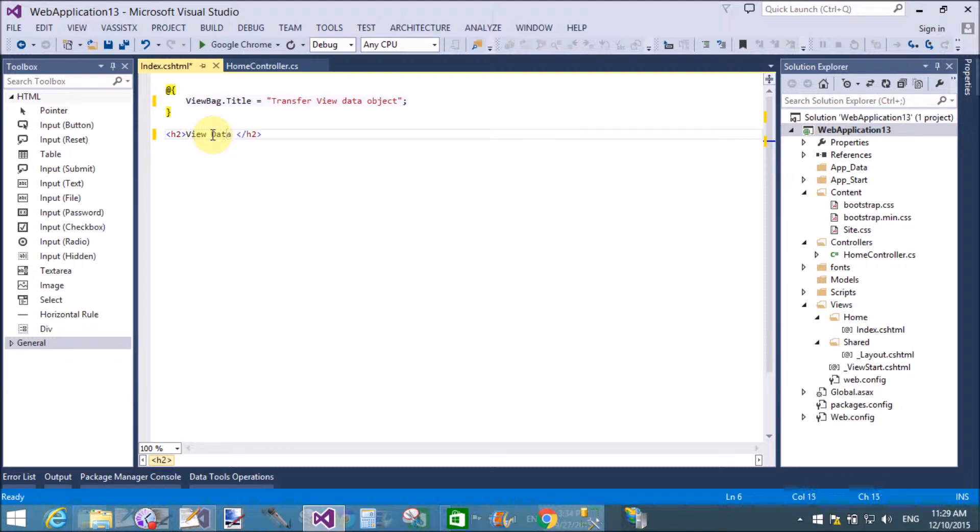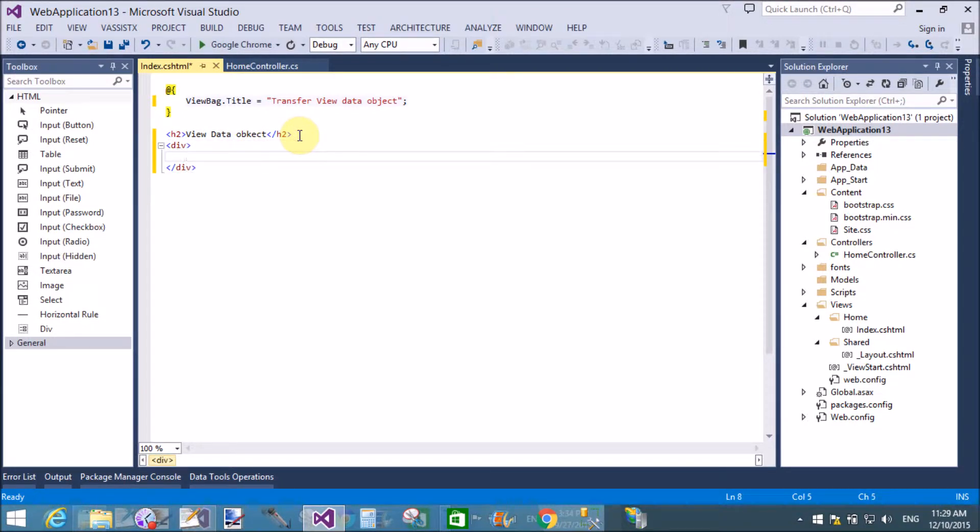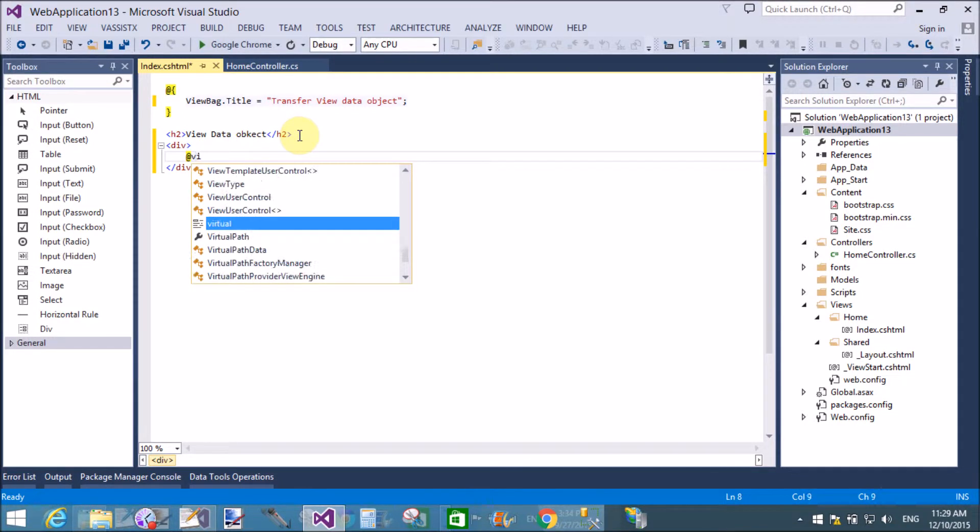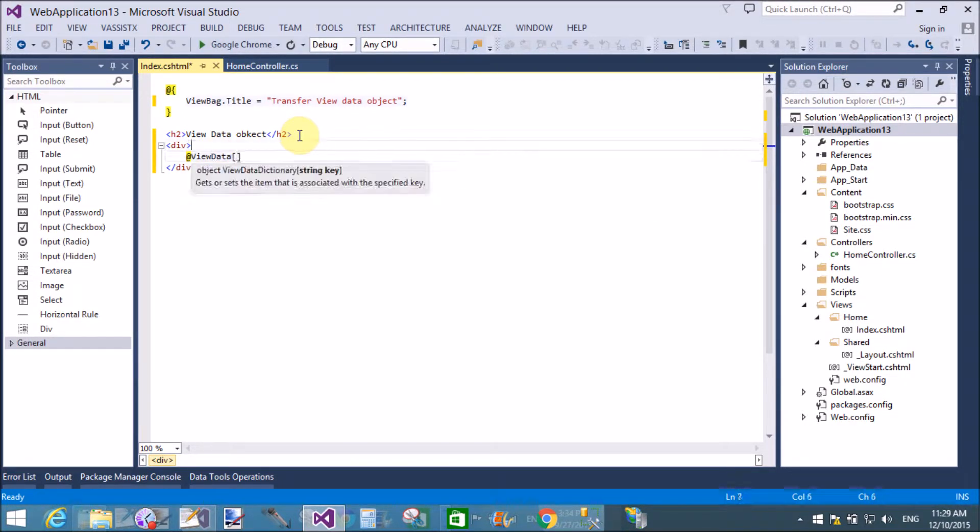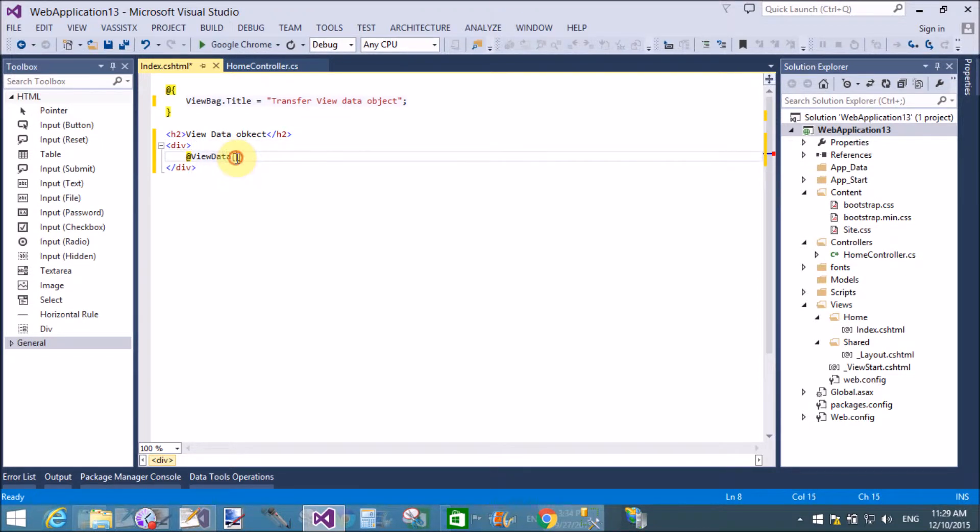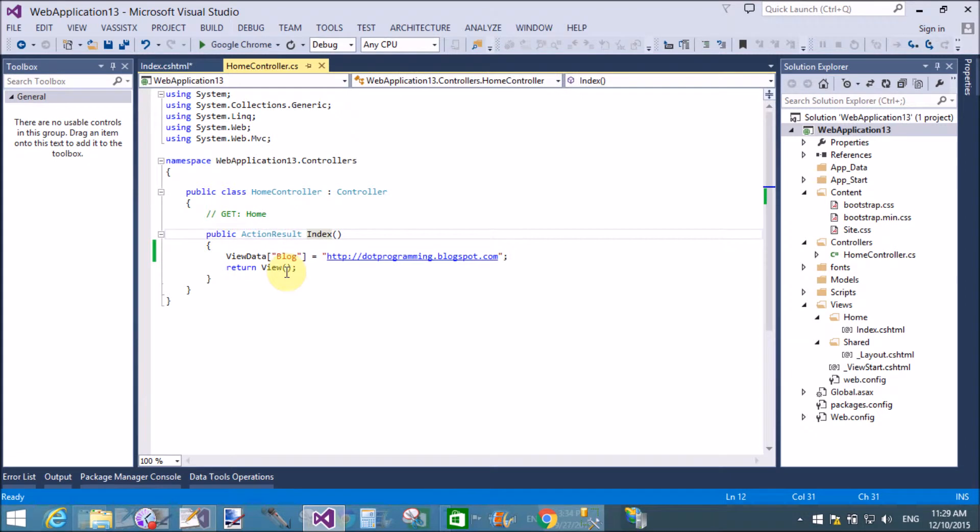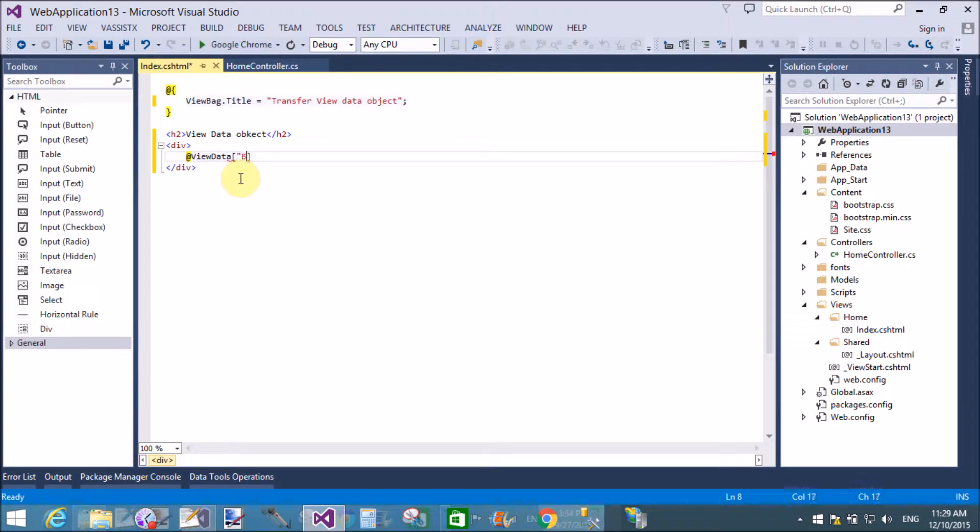Now in the division tag, I will take at the rate sign of ViewData, ViewData in the angle brackets. I will take the key name that is blog in double quotation. Yeah, that's fine.